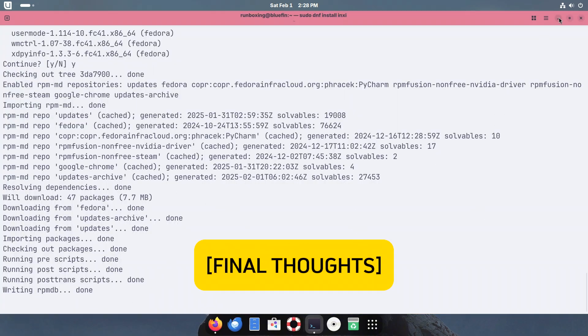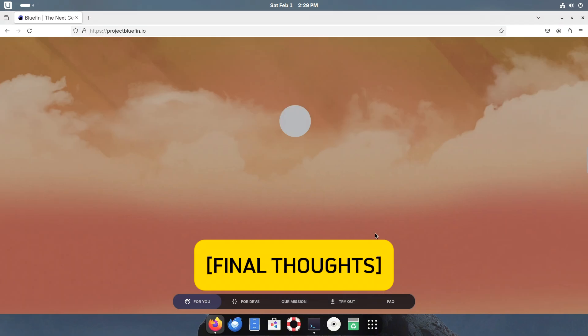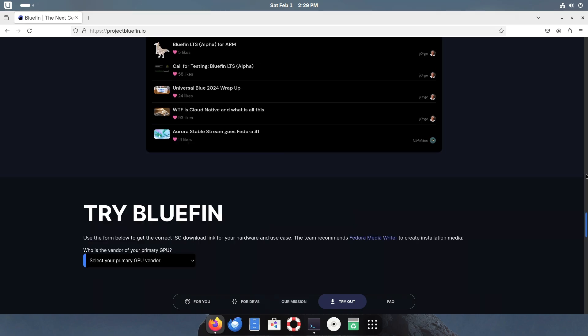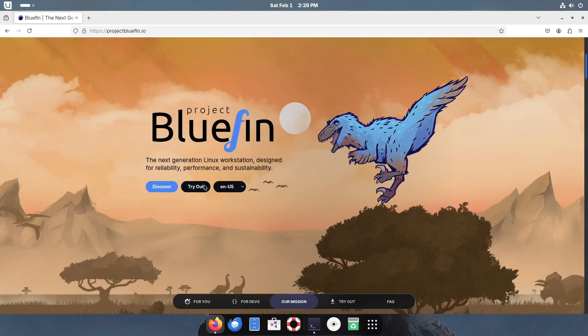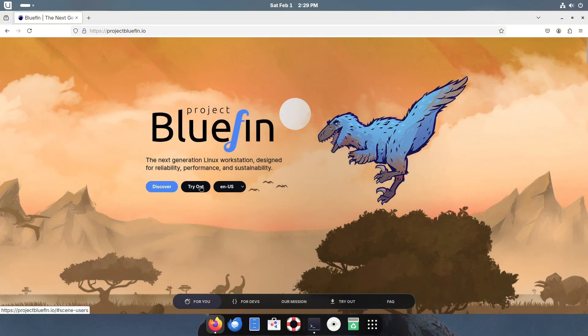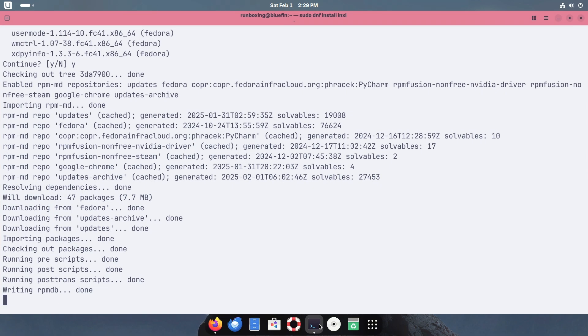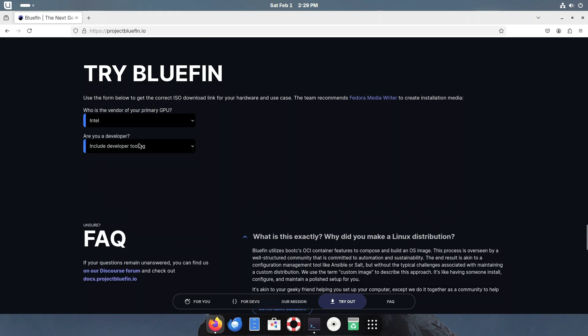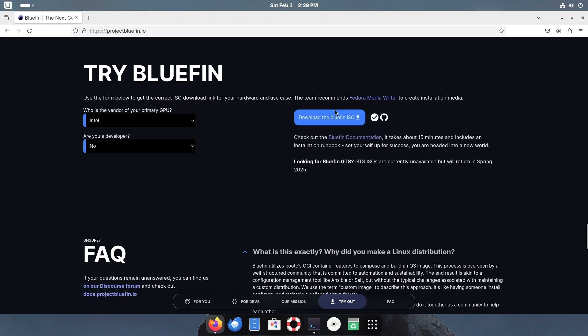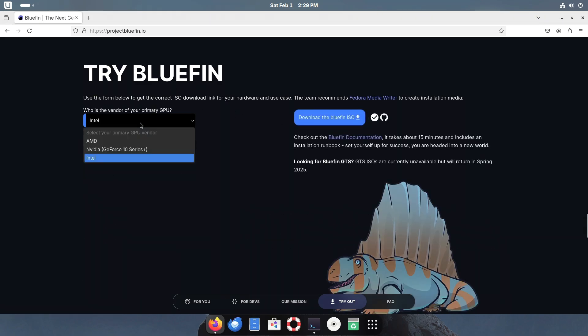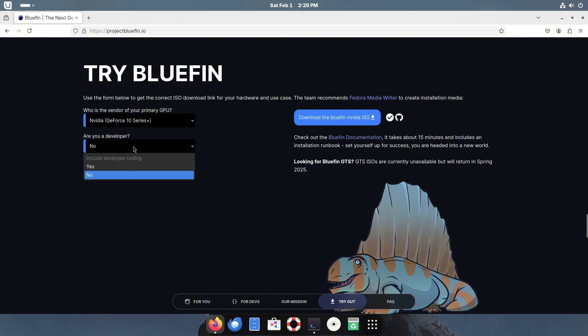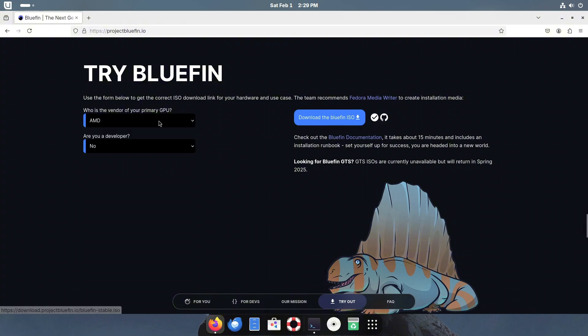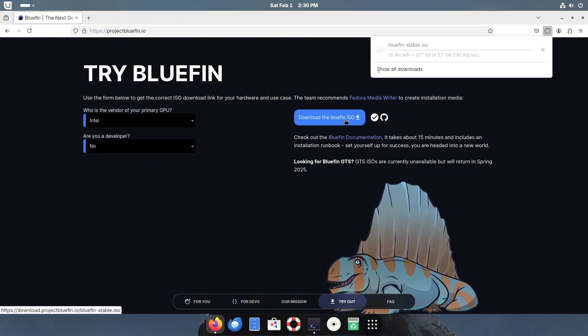Final thoughts: The Linux desktop has long struggled to break into the mainstream, but with Bluefin we're seeing a shift towards a modern, cloud-native future. If you're interested in trying out Bluefin, check out the official GitHub repository and join the community. The future of the Linux desktop is being written—be a part of it.